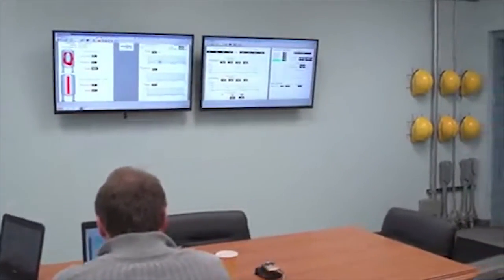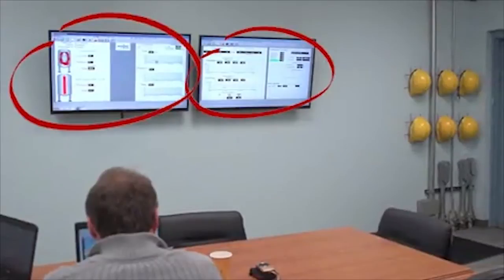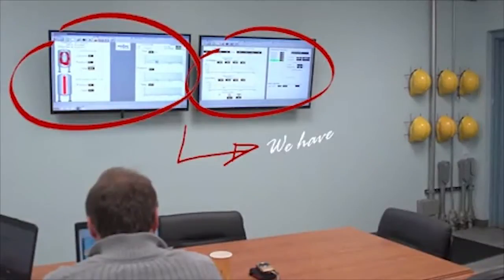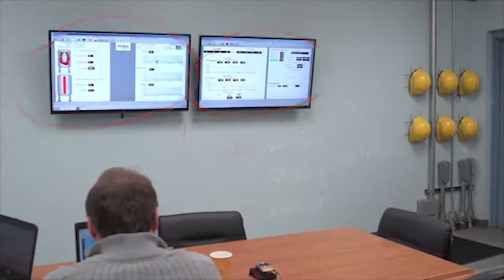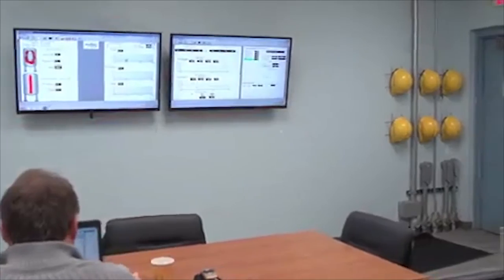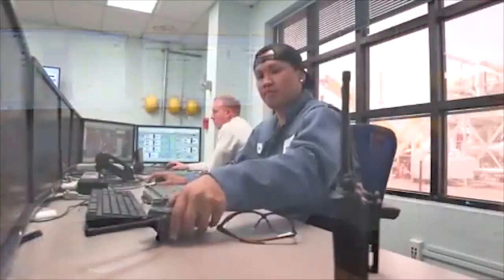Nikiso Cryo is a world leader in the engineering, manufacture and testing of submerged motor cryogenic pumps.